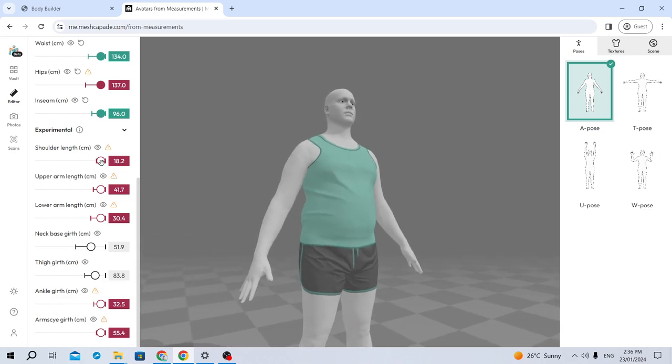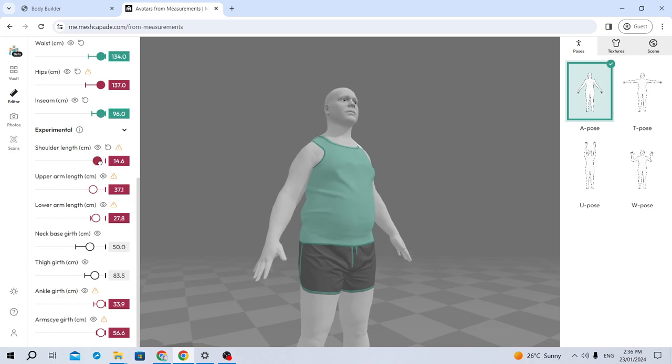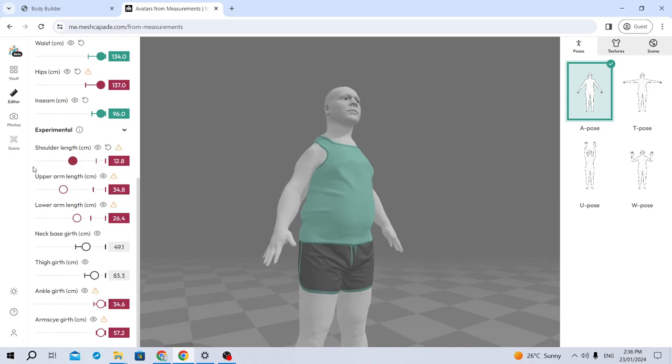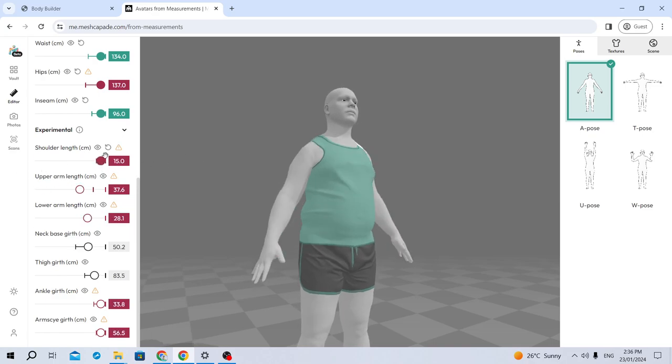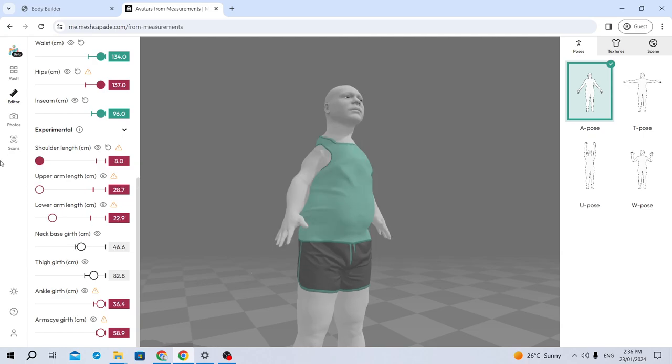Shoulder length, like, that seems like a generic slider. Just adjust it and it adjusts his shoulder. But, oh no. It adjusts so much more.